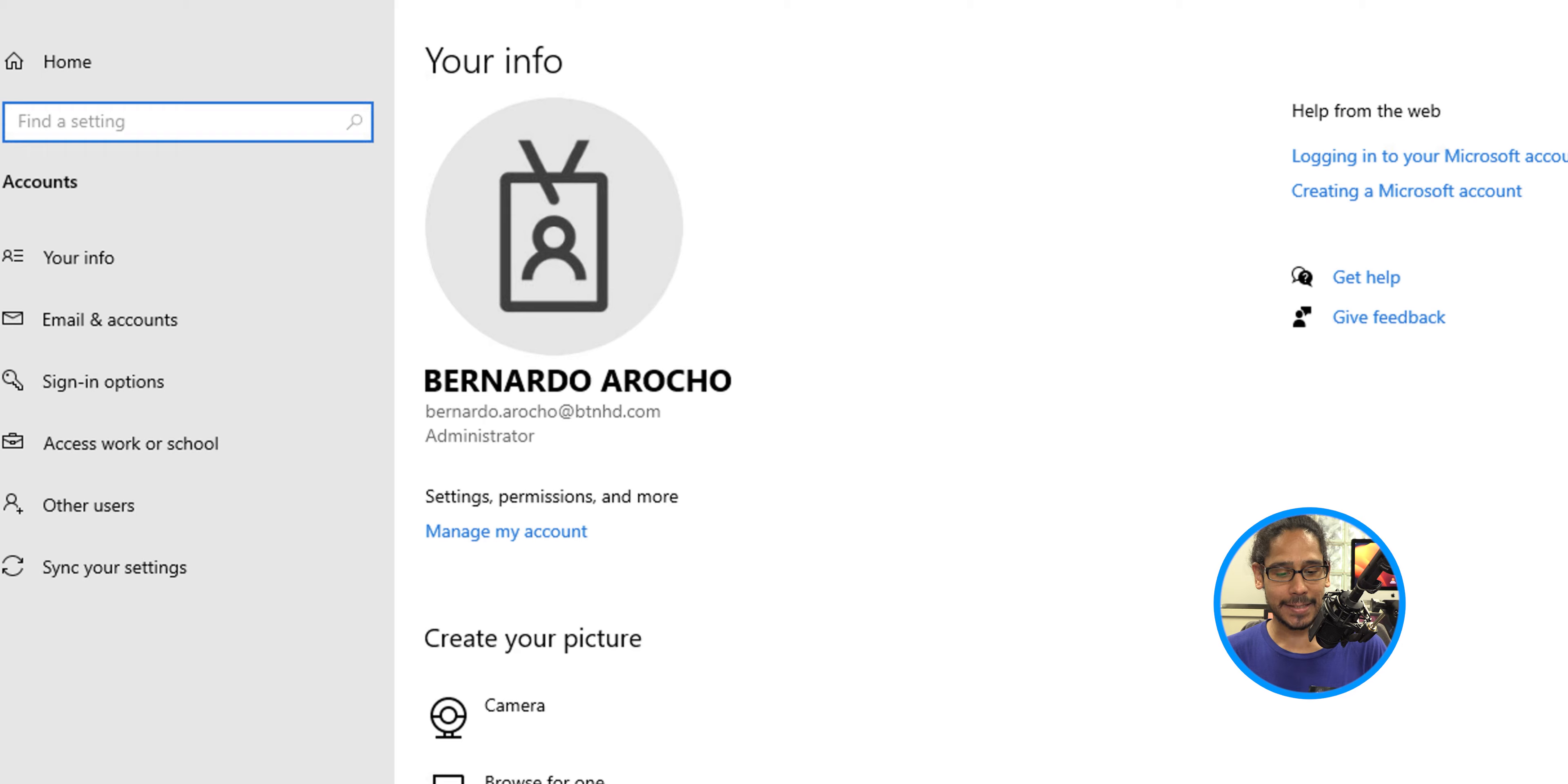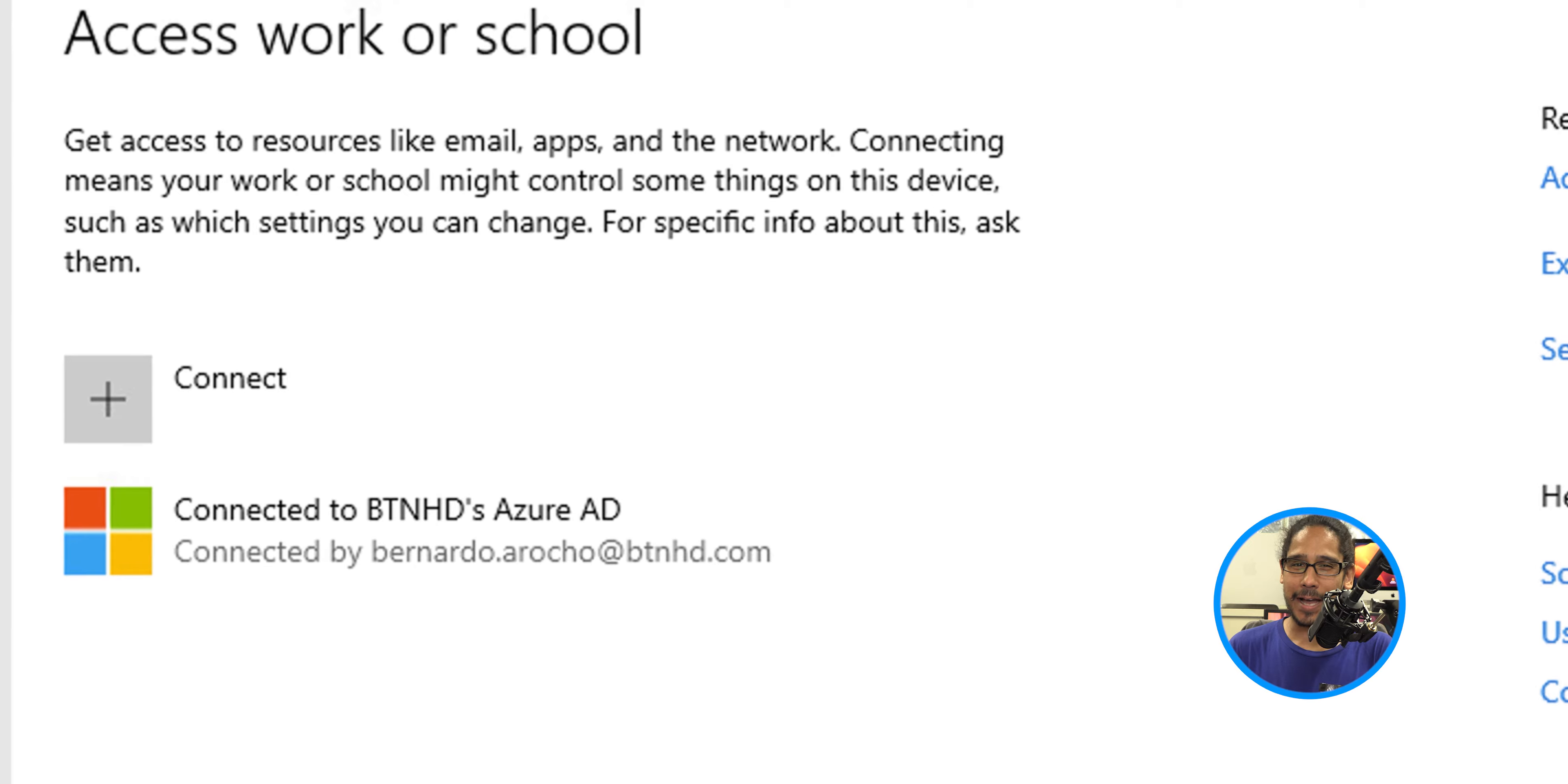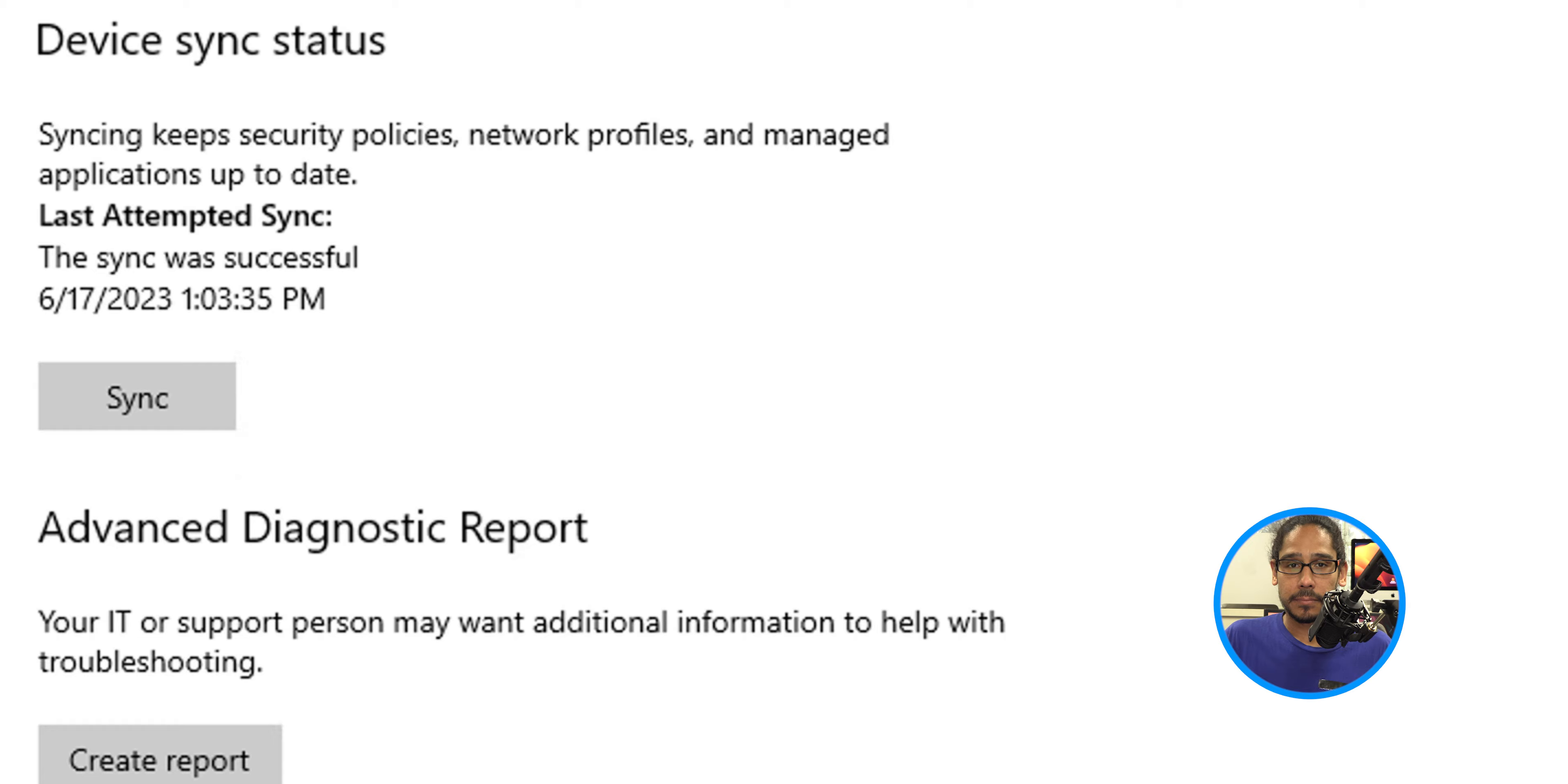And within accounts, go to access work or school, click on the account that's connected to your Azure AD security, click on info, and then click on sync. It's going to start syncing and that's it.